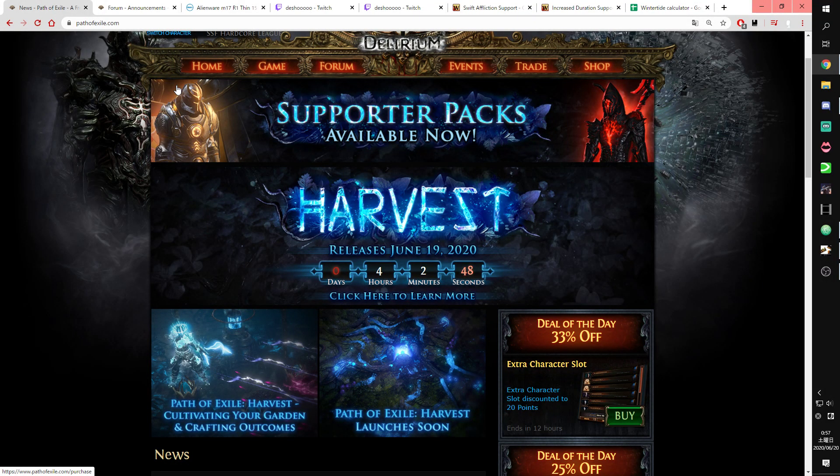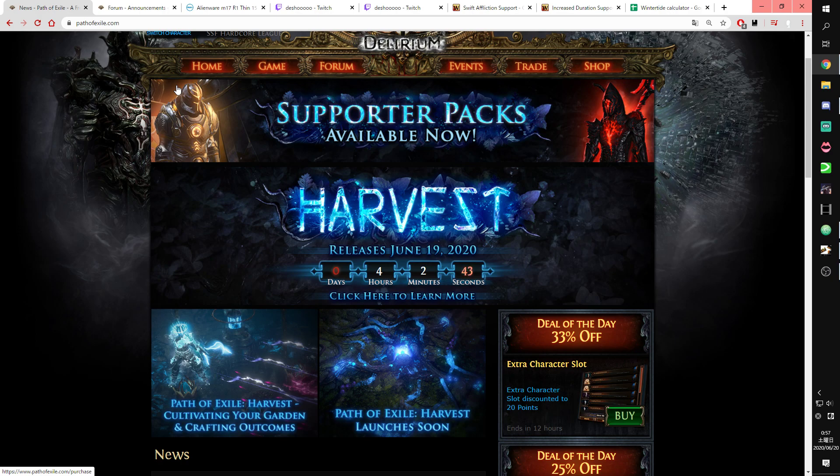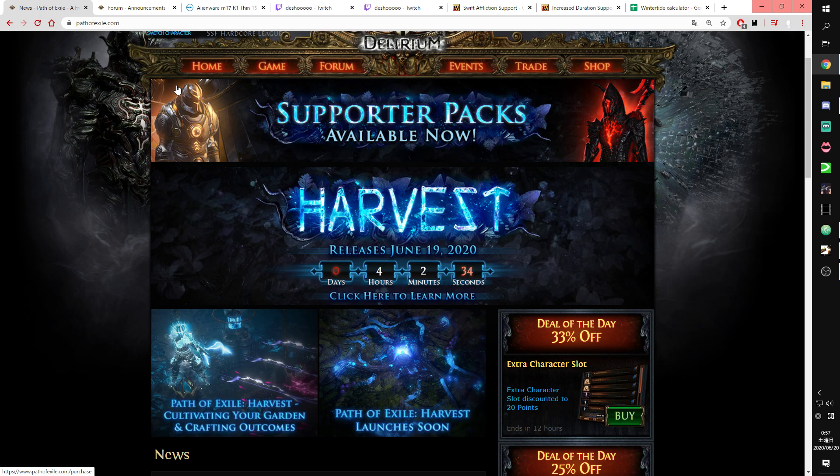Hey guys, Deisho's channel here. It's 4 hours before the launch of Harvest League, and I'm gonna upload my league starter build, Trickster Vortex Wintertide build.